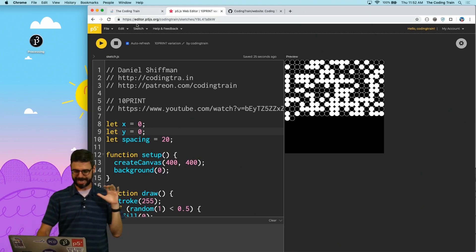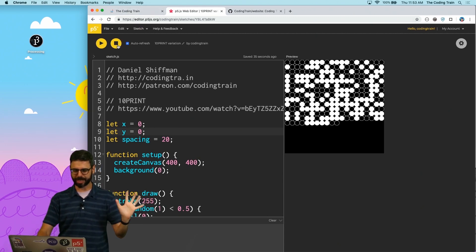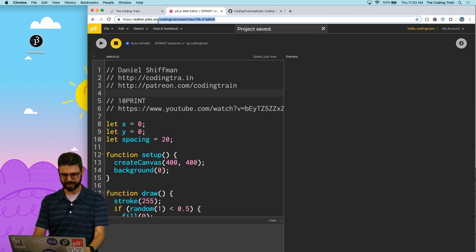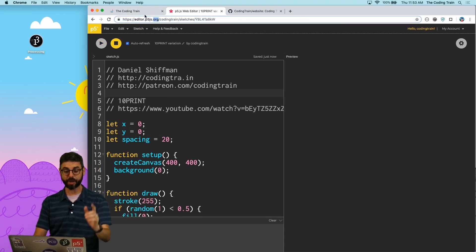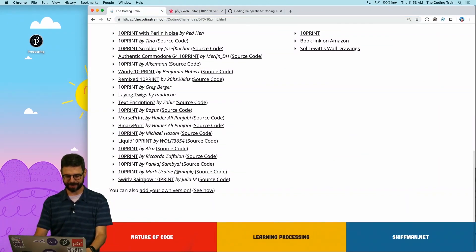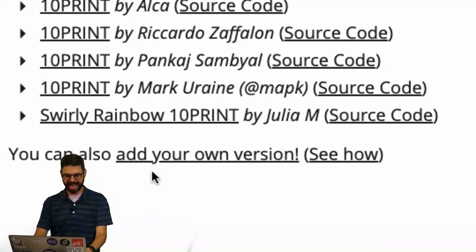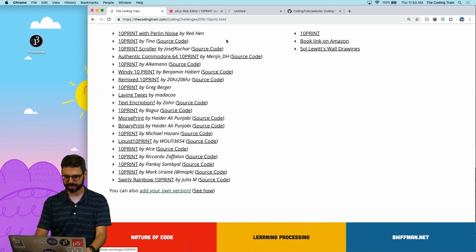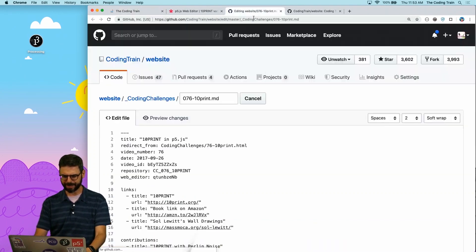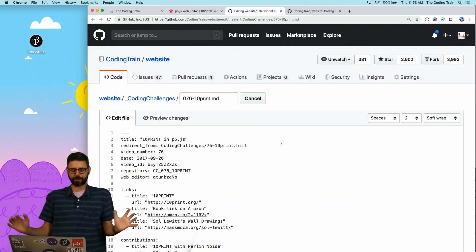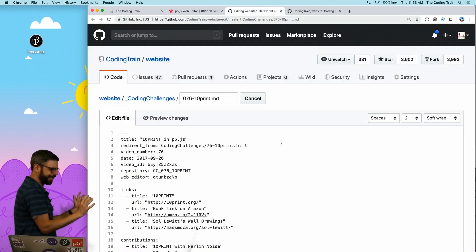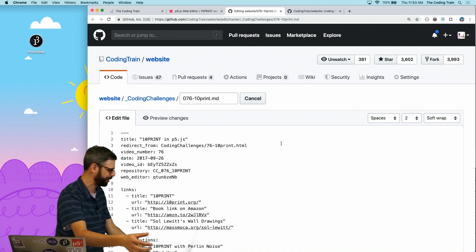So now that I've made this project, I'm going to save it. I've got the link to it. I'm going to go over here to the coding train and I'm going to click on Add Your Own Version. So I'm going to click on that. It's going to take me to this strange page. What's the deal with this page?